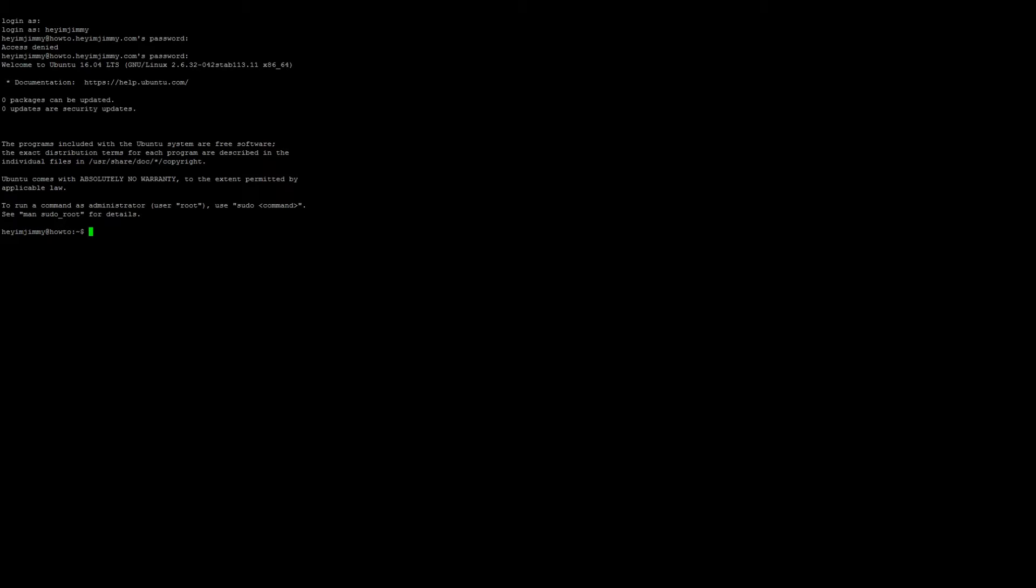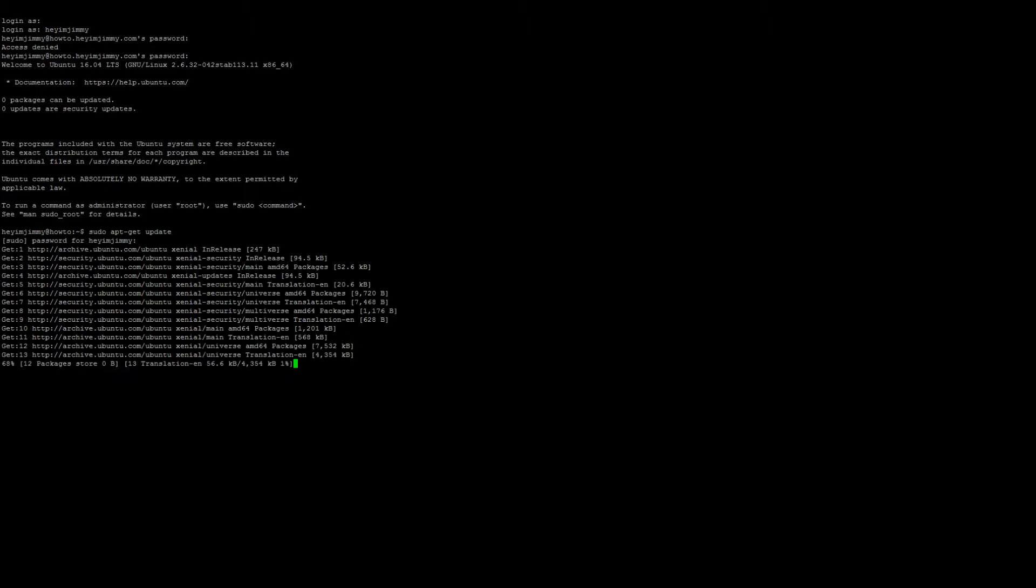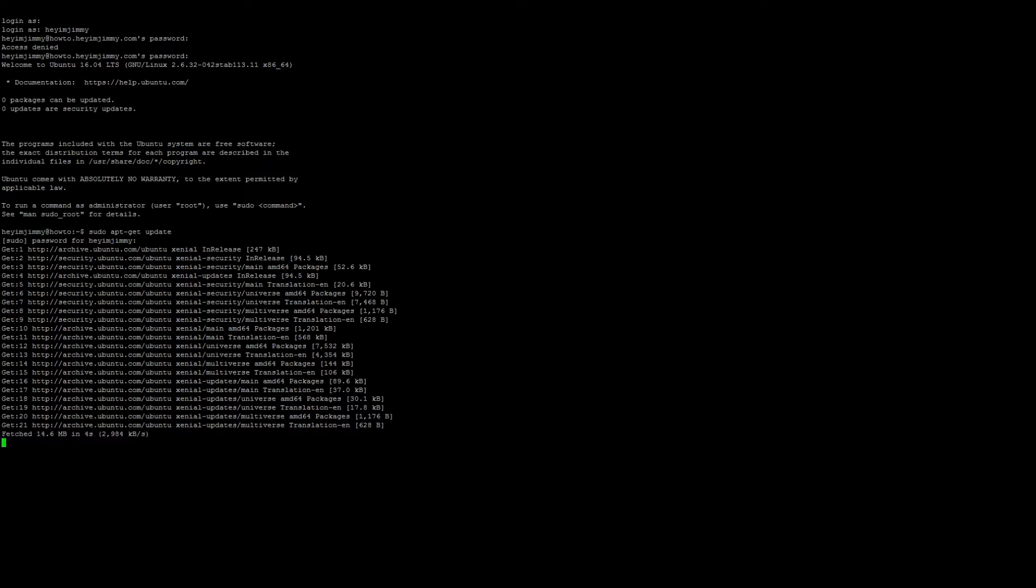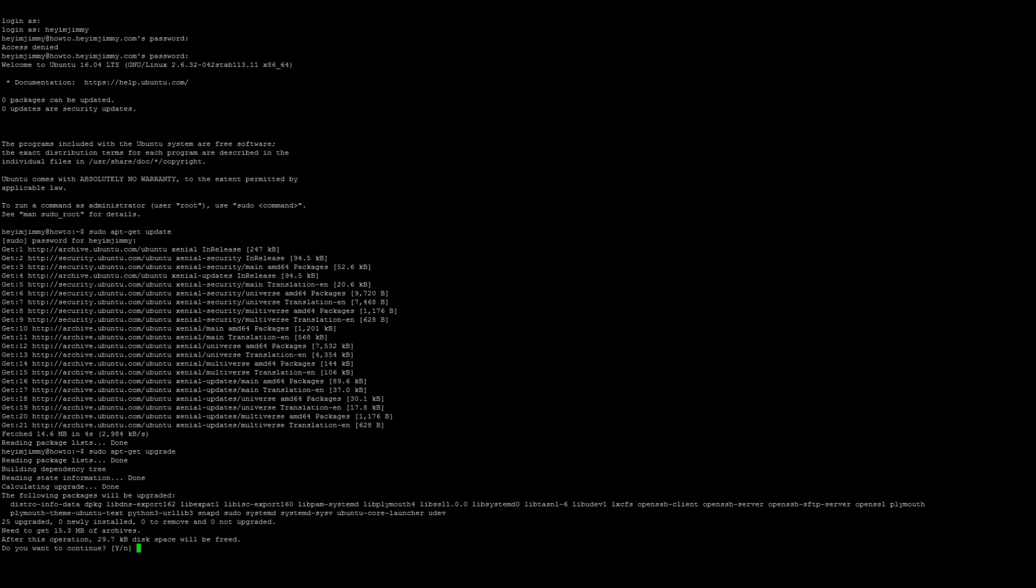The first thing you should do is update, so sudo apt-get update. Once the updates finish, go ahead and run an upgrade, so sudo apt-get upgrade and process any updates.